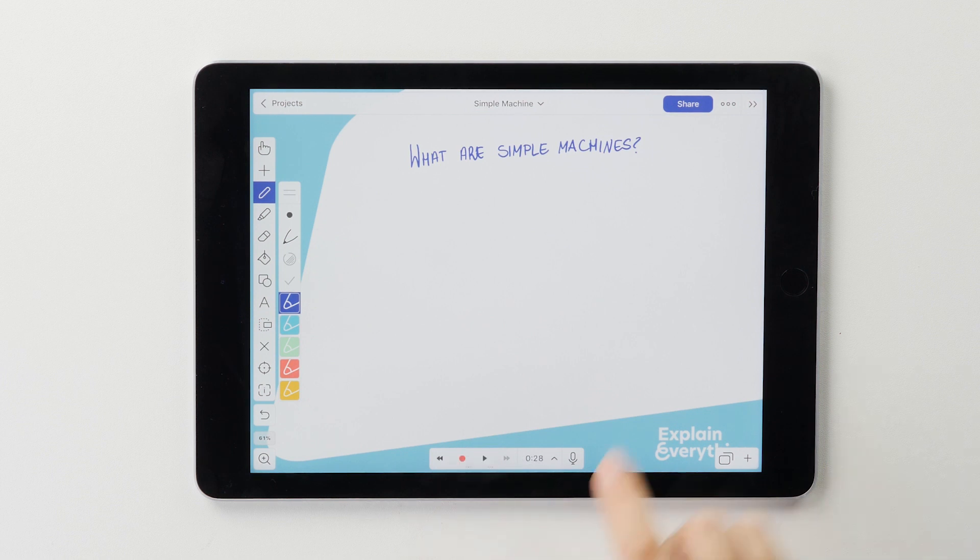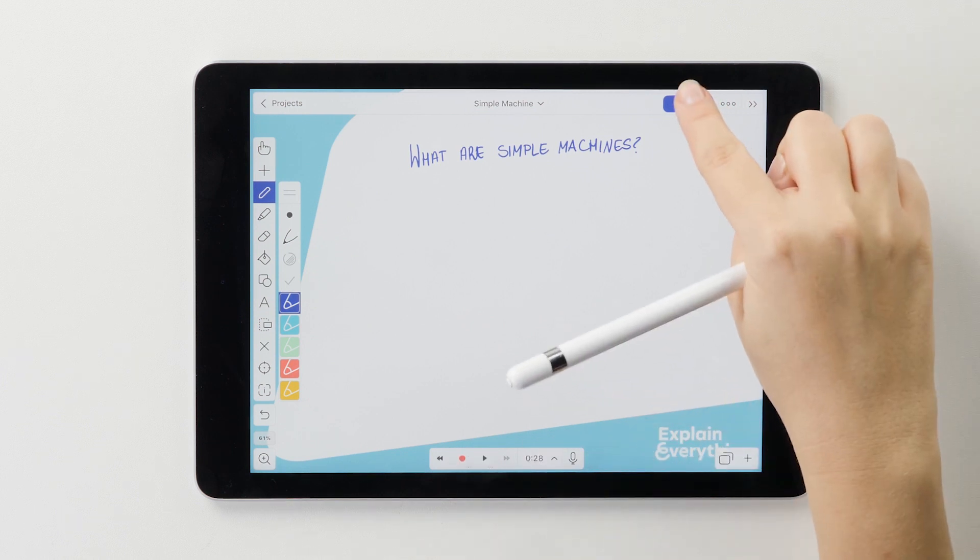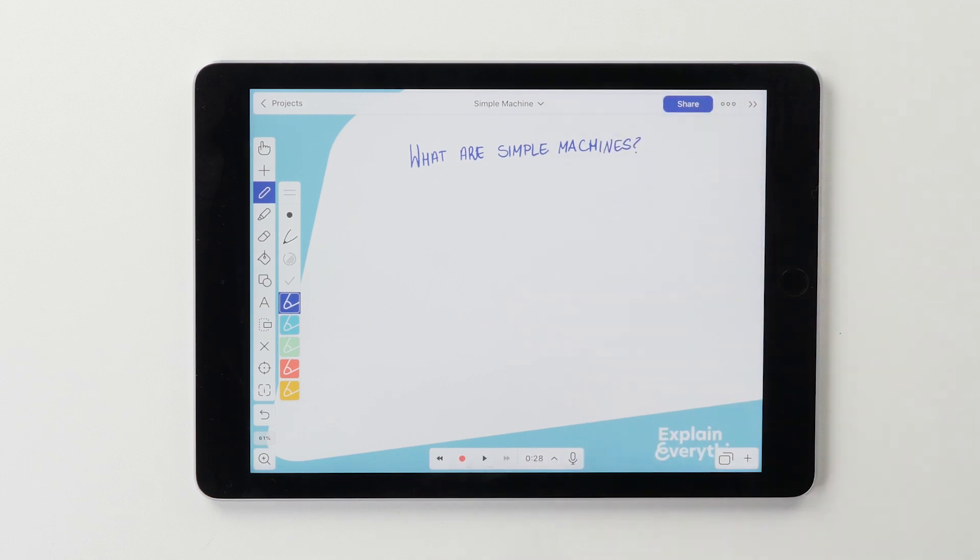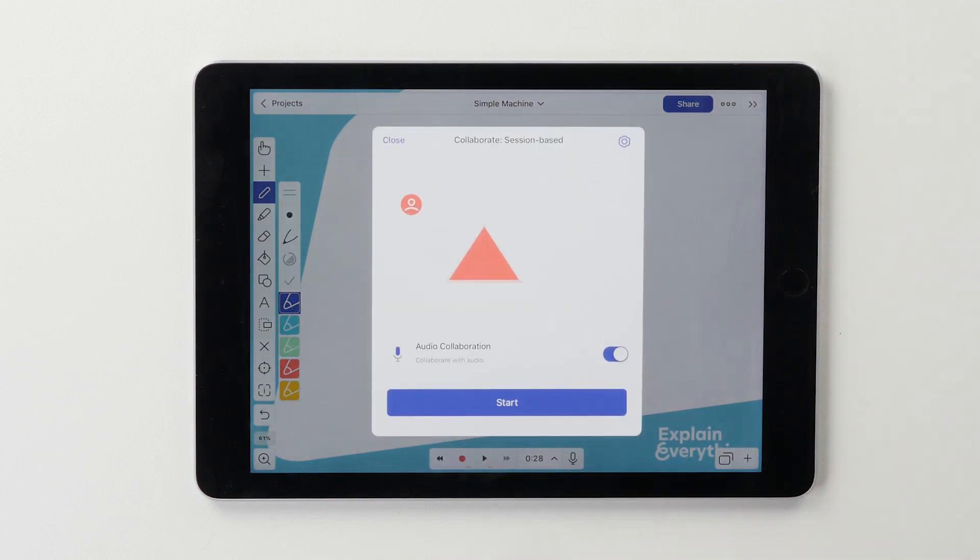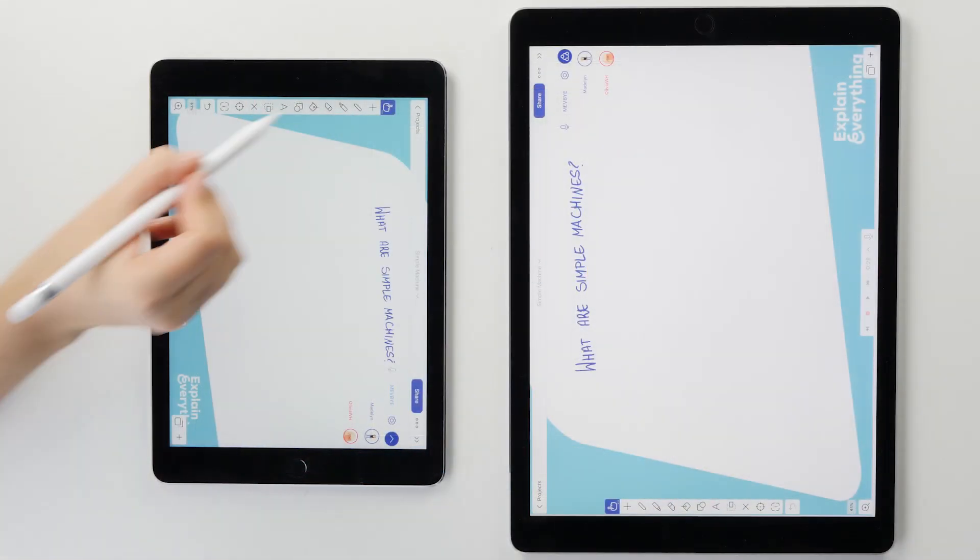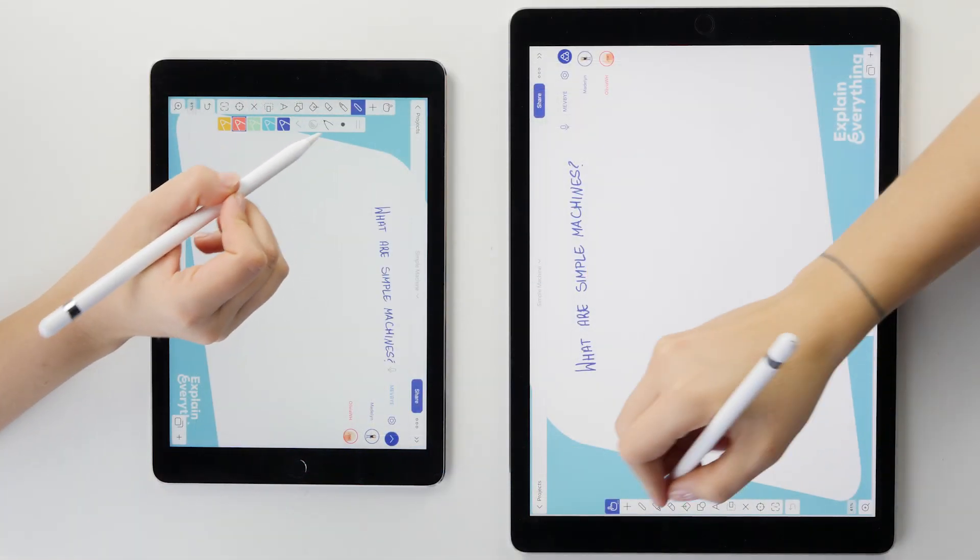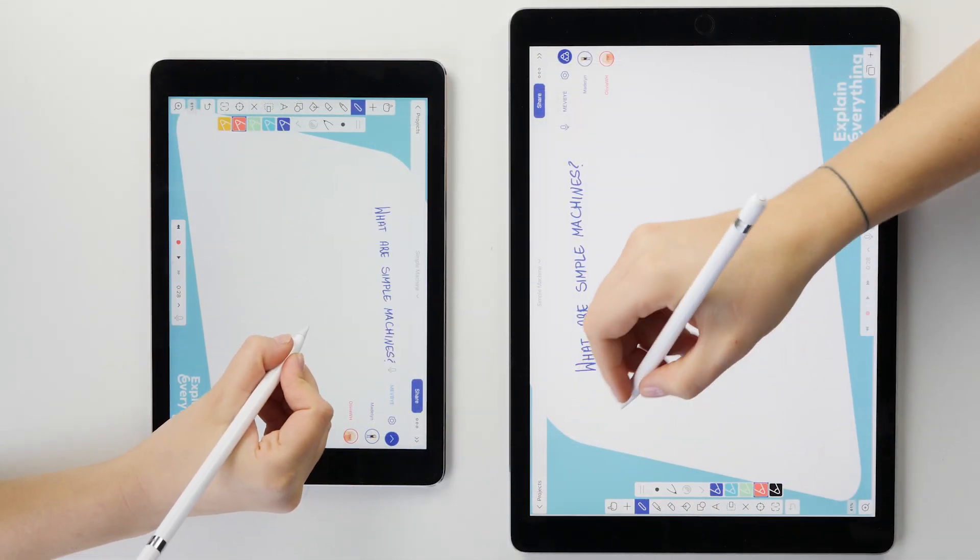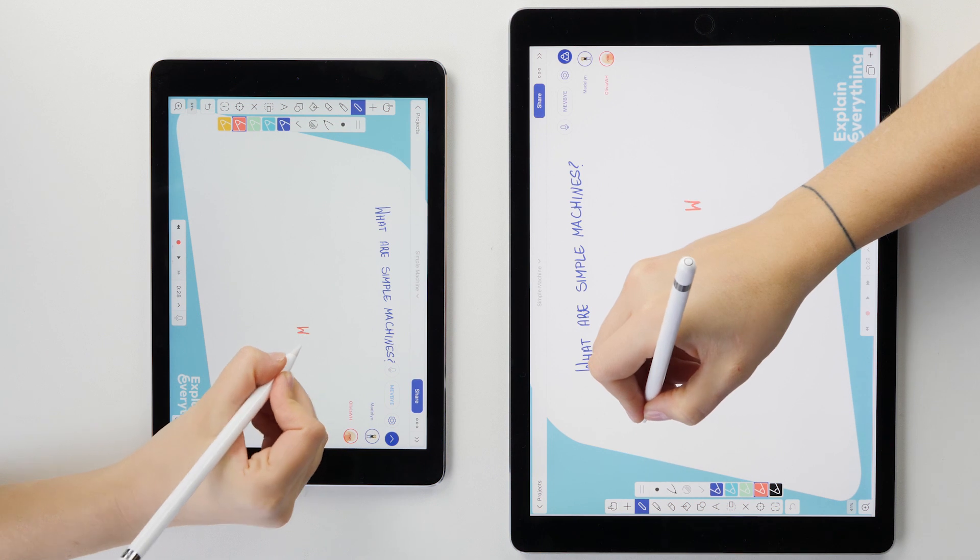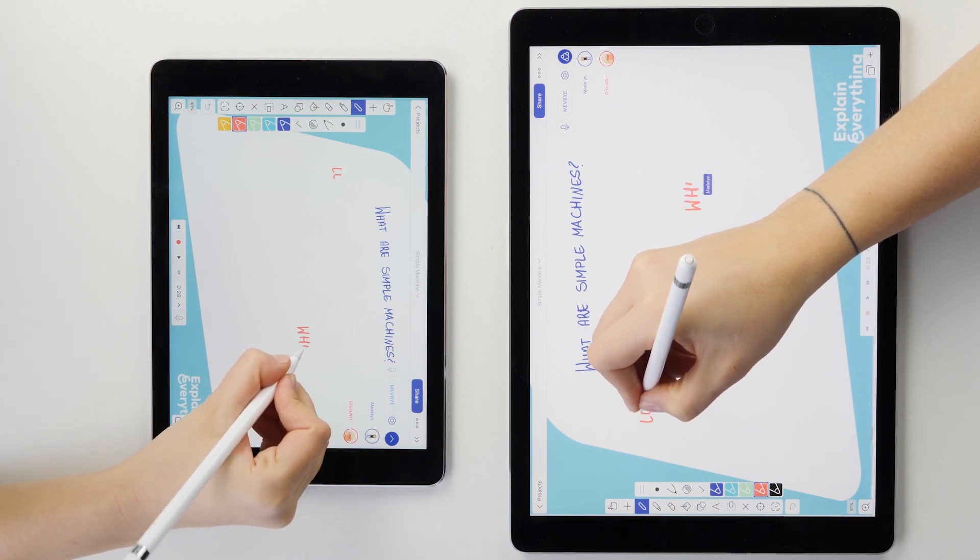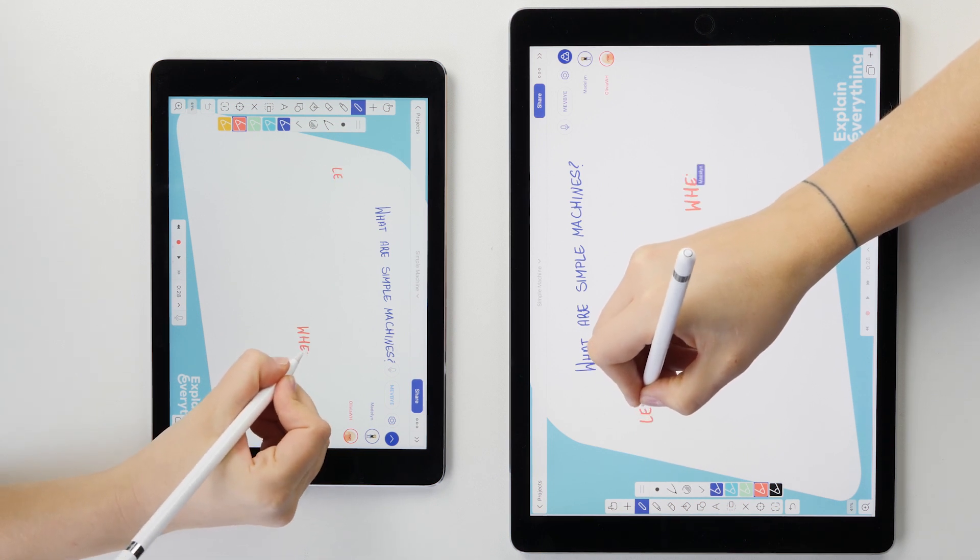I started making the project by myself and then invited my classmate Olivia to collaborate with me in real time. We were both using an Apple Pencil, which connects really well with Explain Everything, and it allowed us to make more precise annotations.